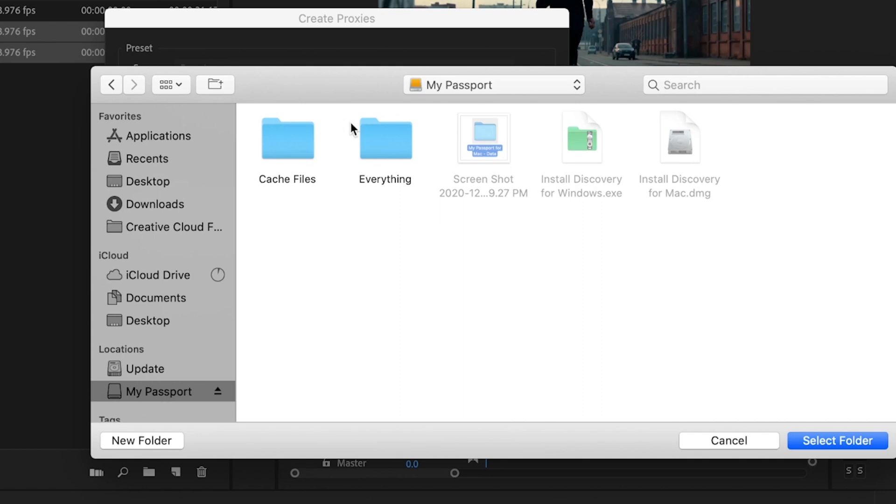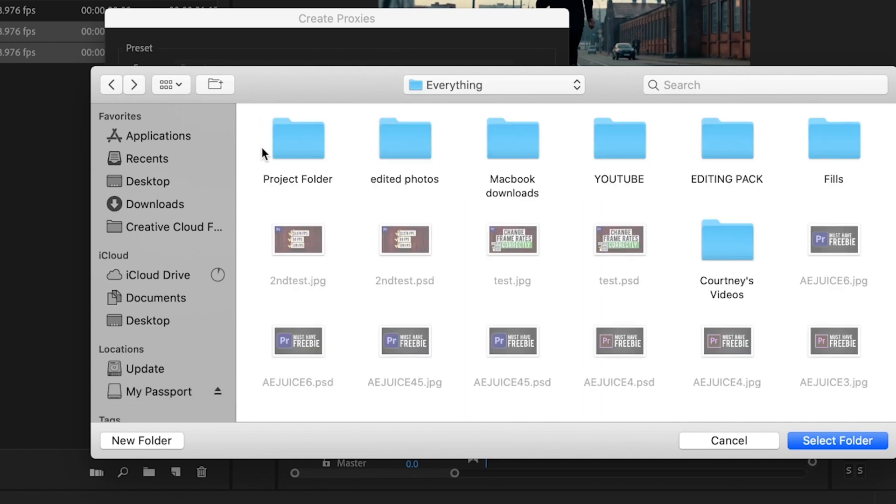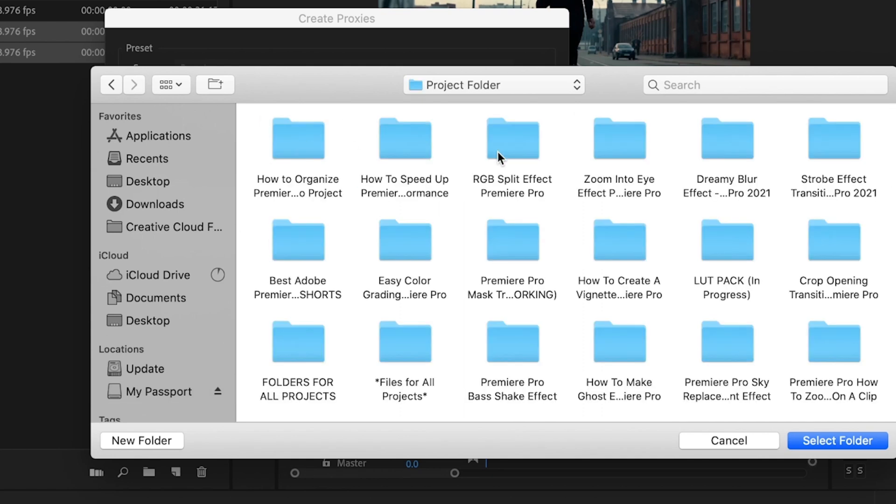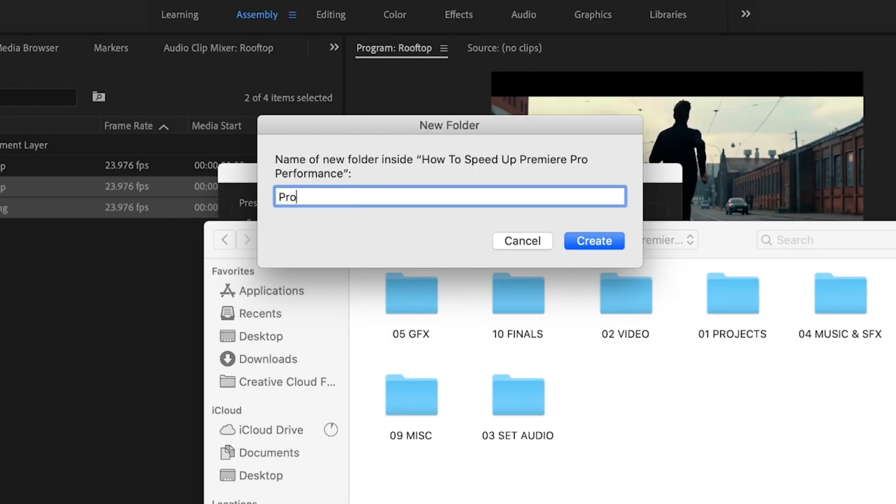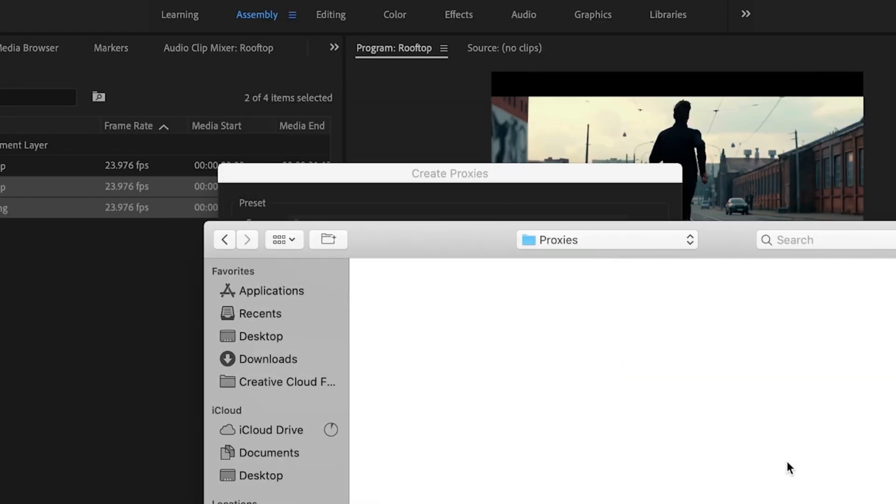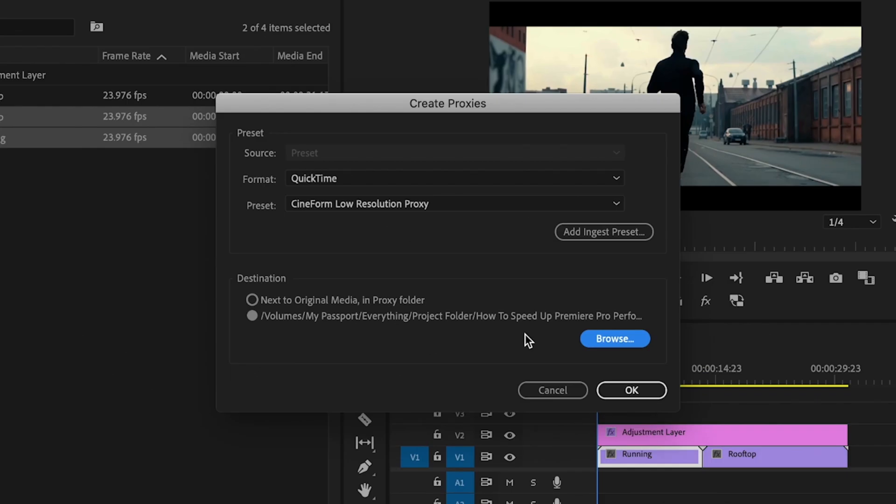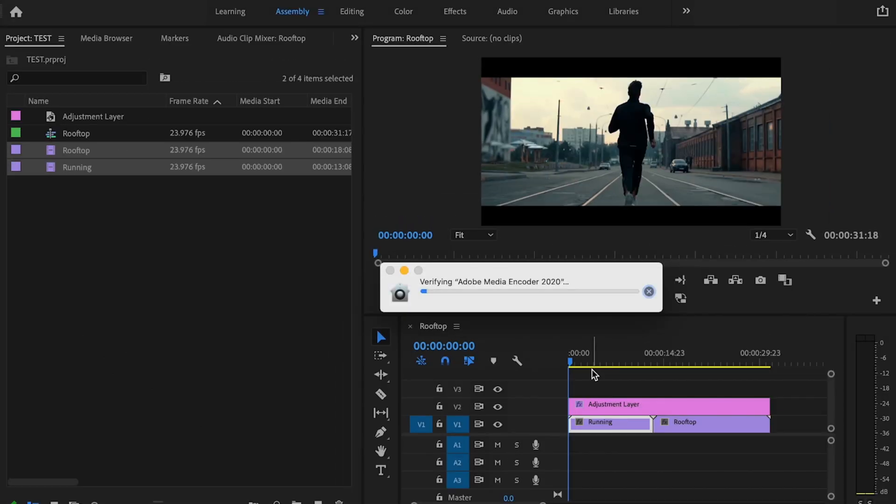And typically what I like to do is create a proxy folder for every one of my projects that I create. So I'll go in here. So what I'll do is I'll go into my project folder and I'm going to go to that project. Then I'm just going to create a new folder, title it proxies, and then click create. Then select that folder and all my proxies will be saved in that folder.